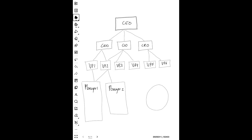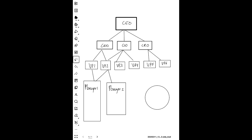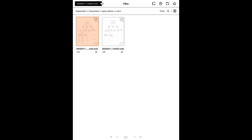We started with a notebook. Python made a copy of that notebook, found the hand-drawn shapes, replaced them with perfect shapes, and then uploaded the modified file to the same folder as the source file, adding a 'mod' postfix to the file name.